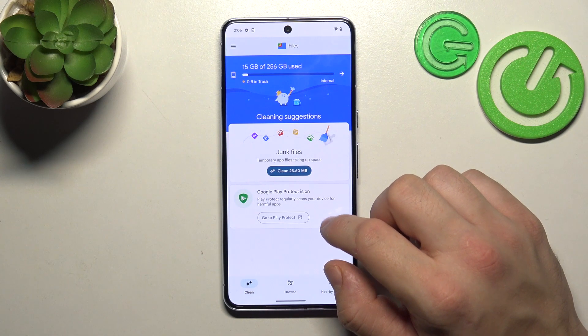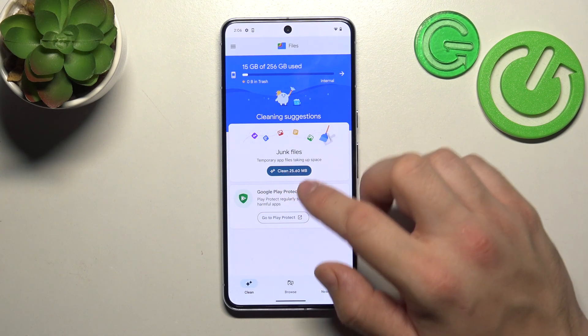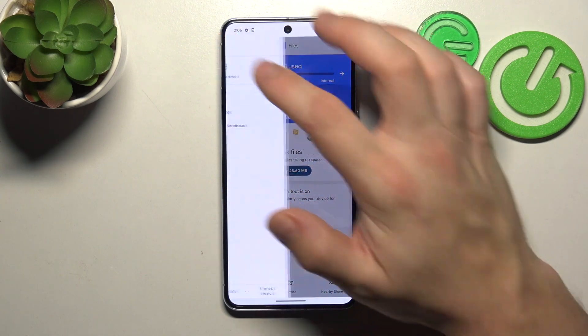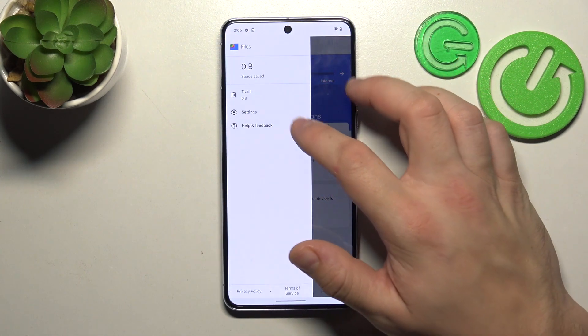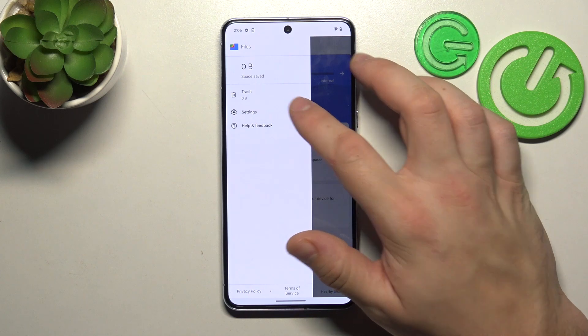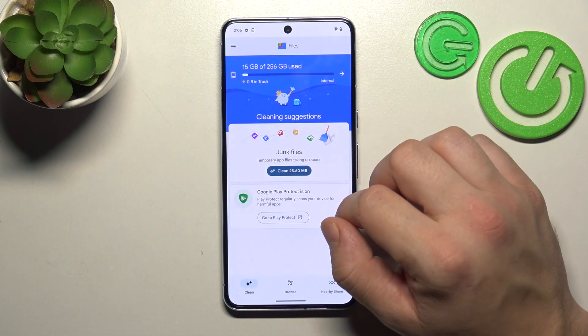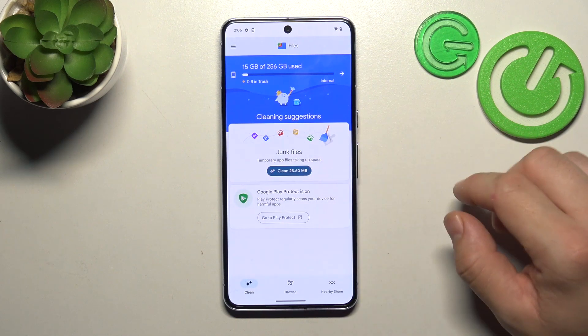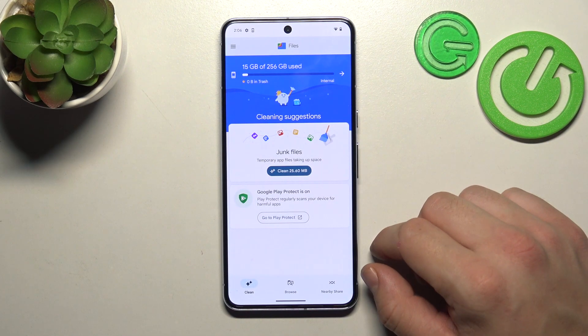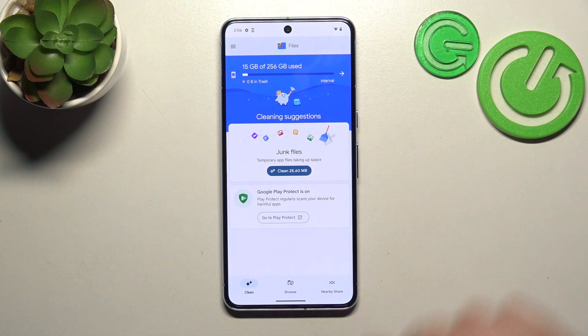Next you can use clean function to clean junk files from your smartphone, and in the end you can use trash to find deleted files. And that's basically it.